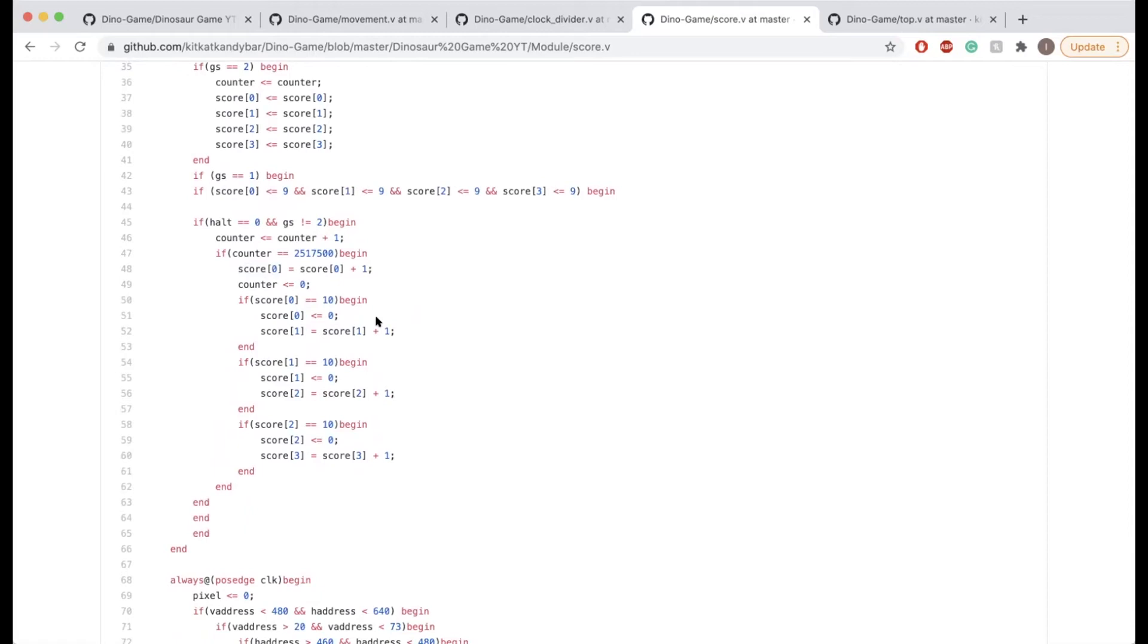Once the score register, each bit reaches 10, you're going to zero it and you're going to add one to the next digit. So for example, if you have ones, you have tens, and you have hundreds, and so on.